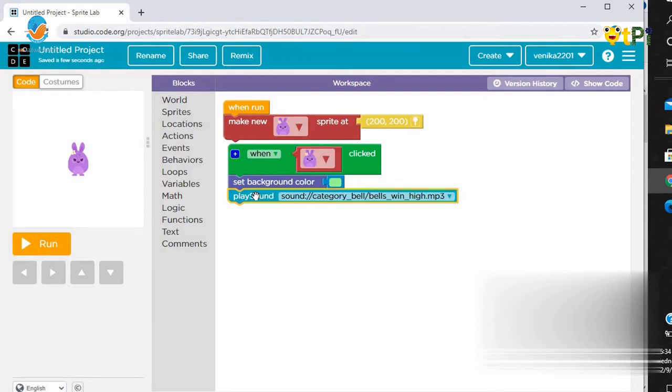Our last action is to add some behaviors.